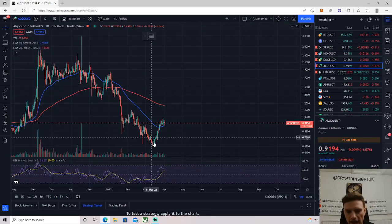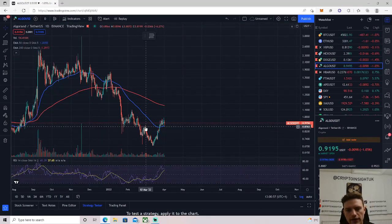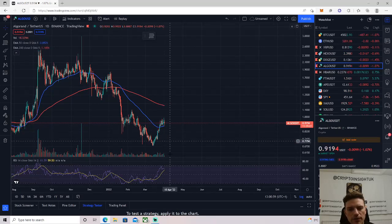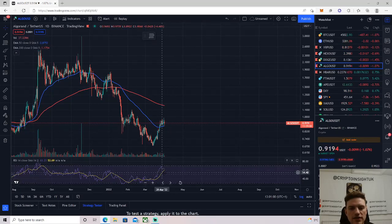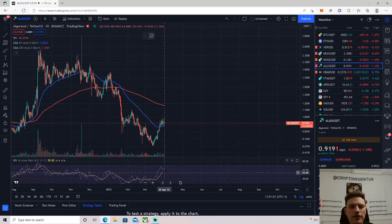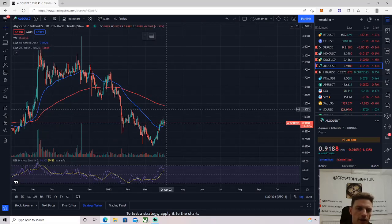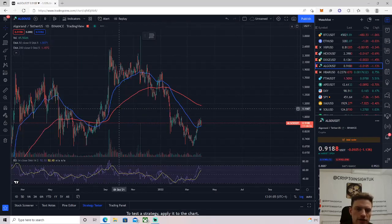Algorand, again, reclaimed the recent swing high and is holding on top of the 50. Same sort of area as Doge with the RSI. I think this is looking for another pop-up as well. Something else I've definitely got my eye on right now.